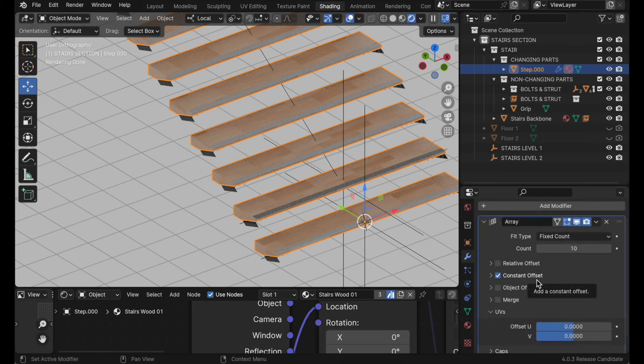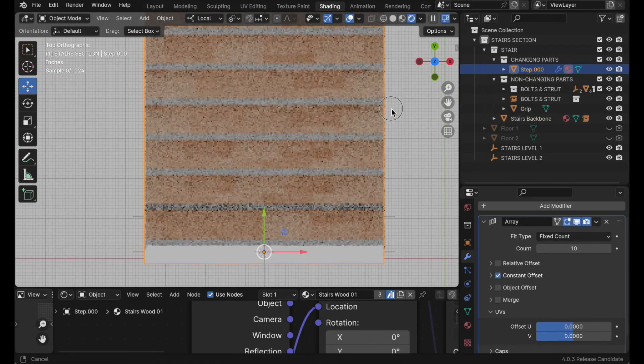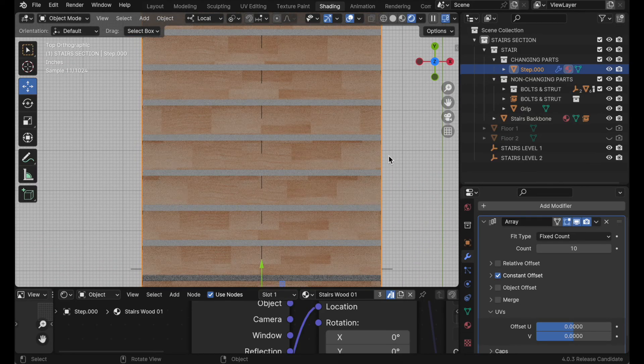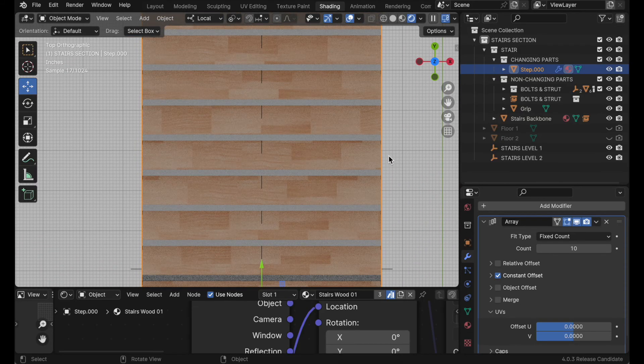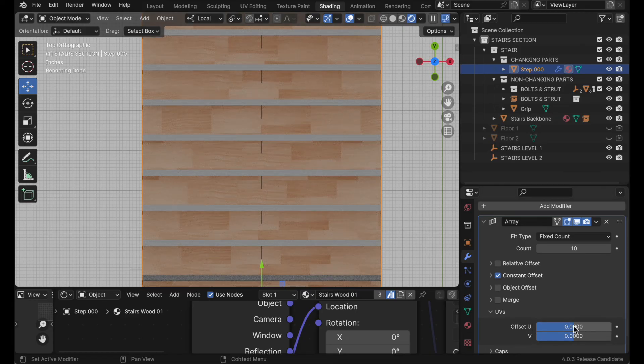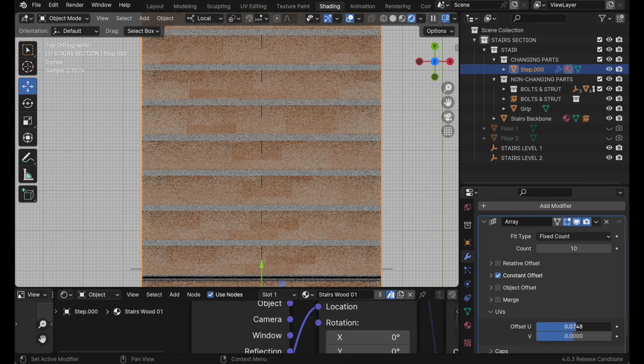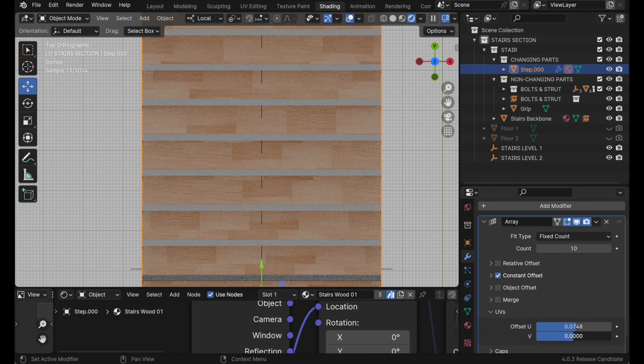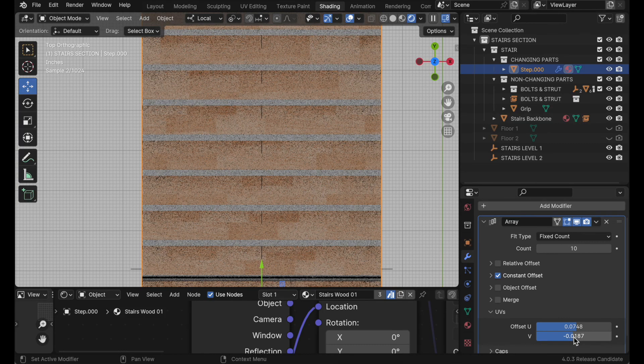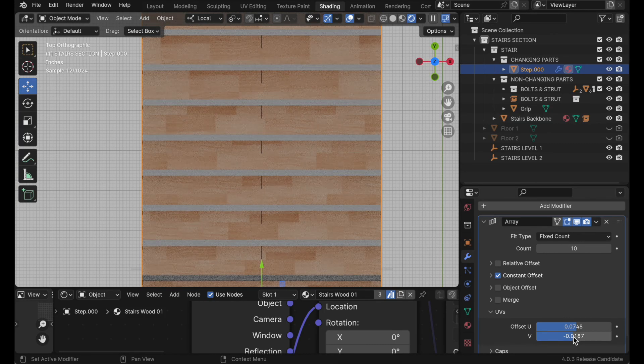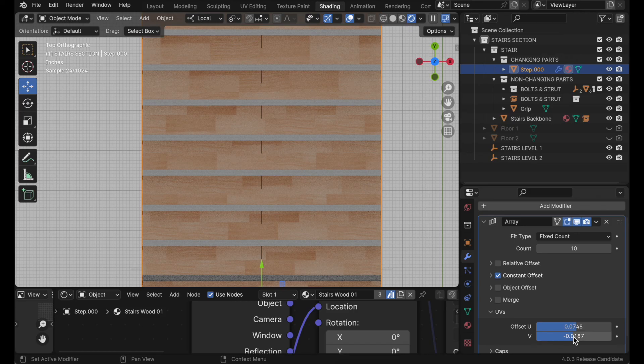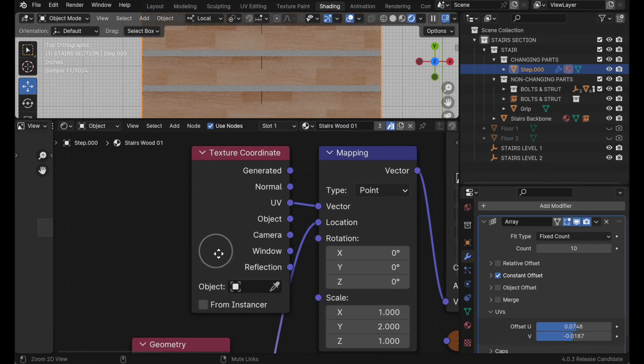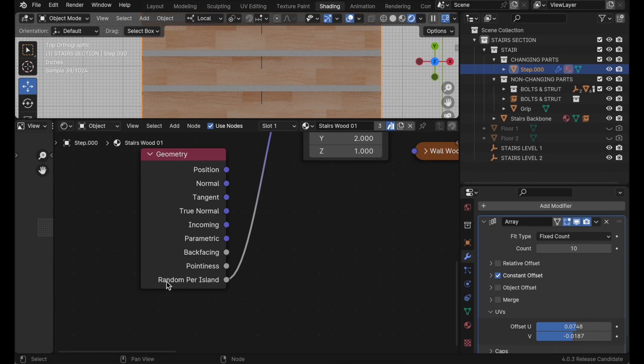Now the thing that we could also do is, let's take a look at this in the top view. Let's say that maybe we'd still like a little bit more randomization. You could still come back to the array modifier under the UV tab and you could still offset these just a little bit to give it even more randomization if you felt it wasn't producing as much as you'd like. So that's what I wanted to show you, how cool this geometry node is with the random per island option.